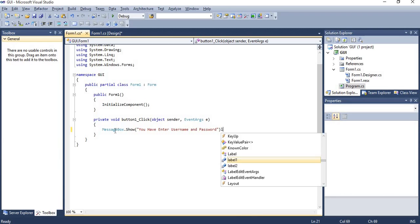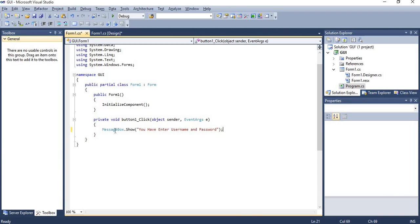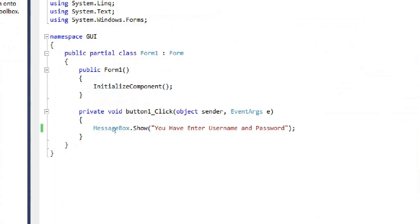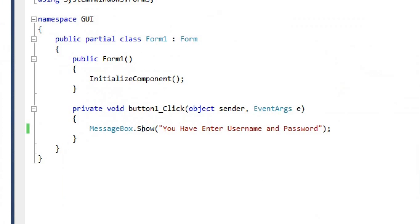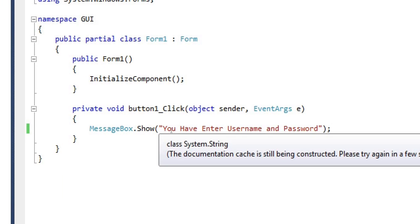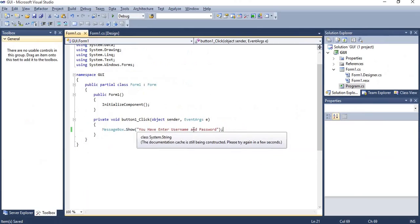Simple message here I am printing: MessageBox.Show, "You have entered username and password."